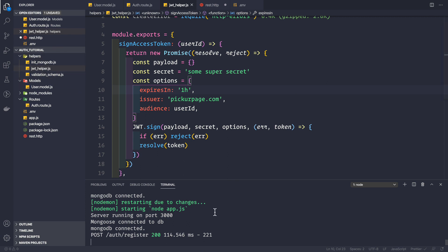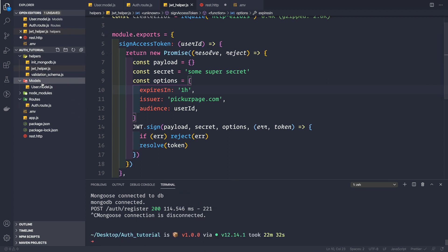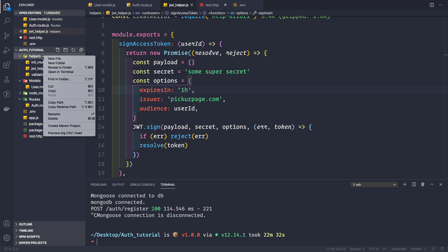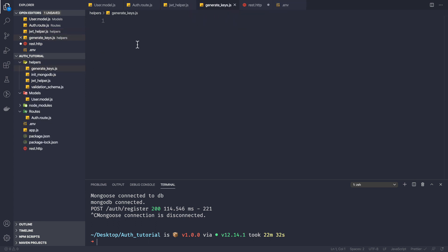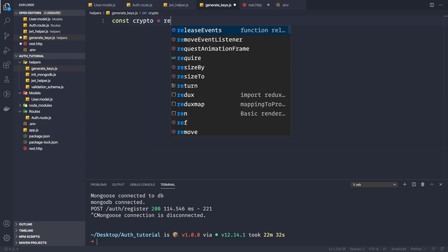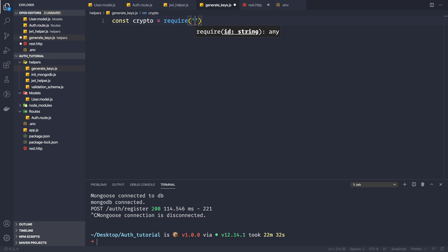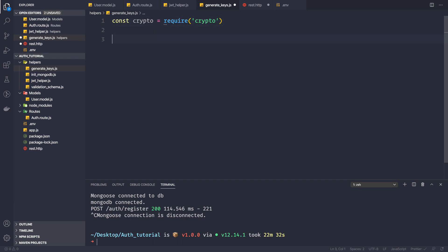Let me stop the application and go to the helpers folder. I'll create a new file called generate_keys.js. The first thing I want to require is the crypto module: `const crypto = require('crypto')`. We do not have to install this module using npm because it is built into Node.js.